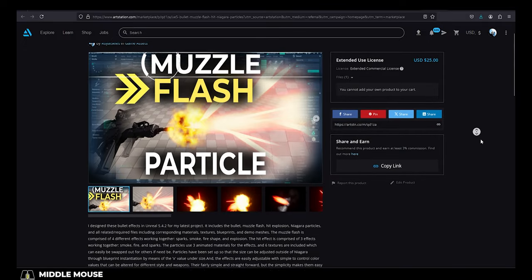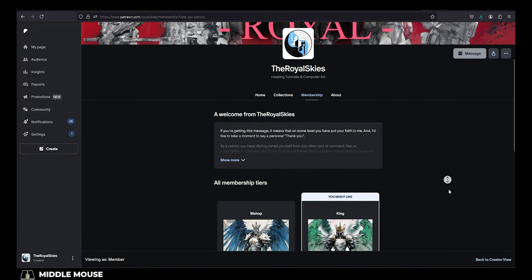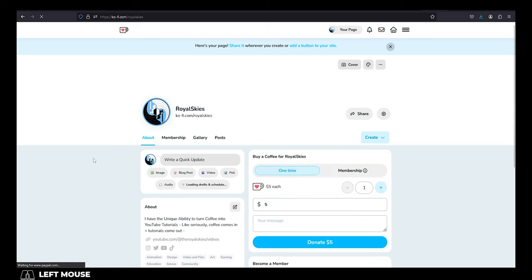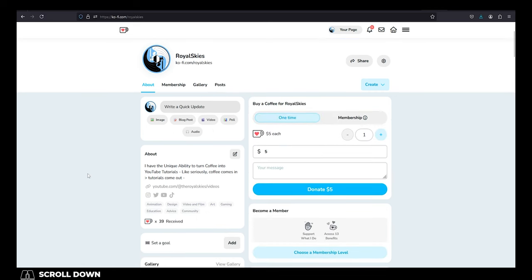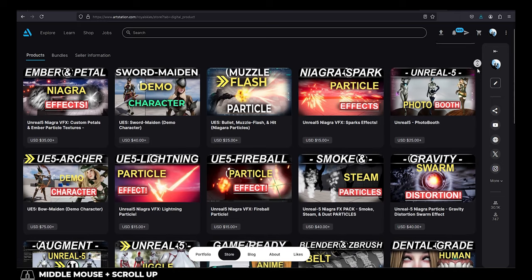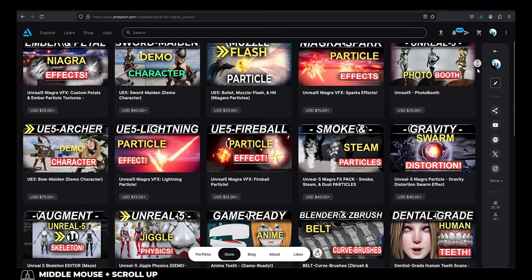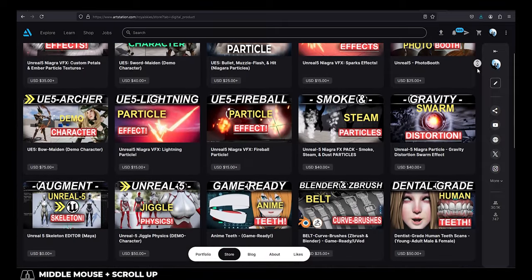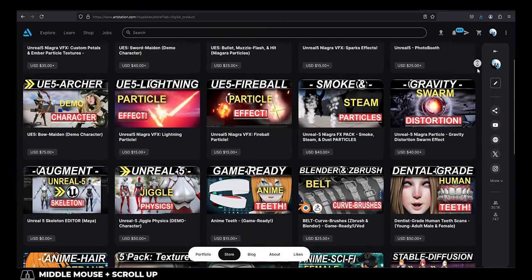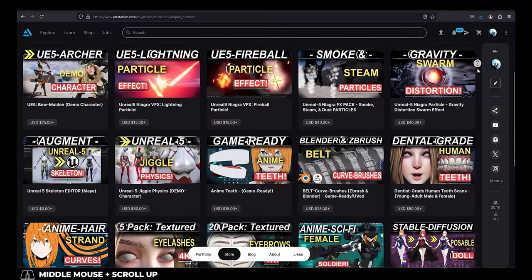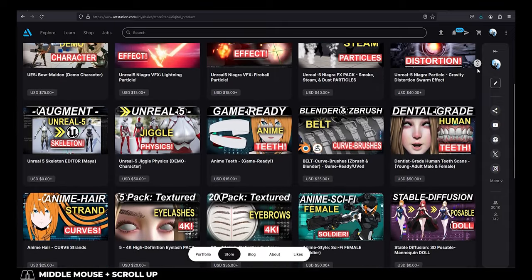unlike the support you guys give me on memberships or coffee or Patreon, which I usually directly reinvest back into the channel to make better content for you guys, anything that I make from the shop is stuff that I use to chip away at my student loans. One of my goals this year is to take a big bite out of my remaining debt, and the ArtStation shop is one of the ways I do that.